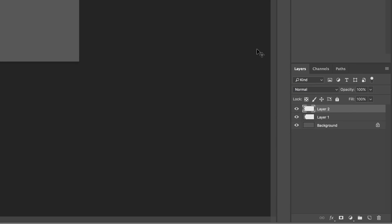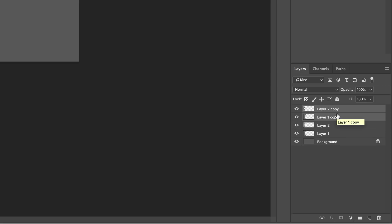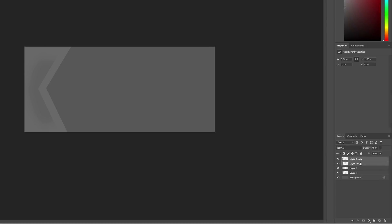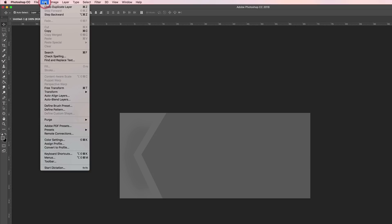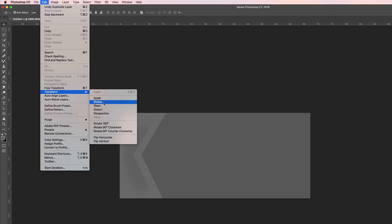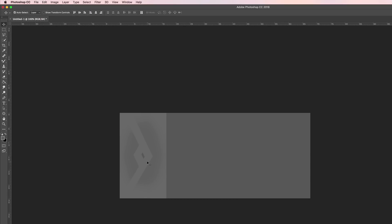Next we're going to duplicate these layers because we want this design to be on the other side. To select both layers, hold down the Shift key — these two layers are now selected. To duplicate them, hit Command J on a Mac, or Control J on a PC. While these two layers are selected, we're going to rotate them. Go to Edit > Transform > Rotate 180 degrees, and then drag it all the way to the other end.